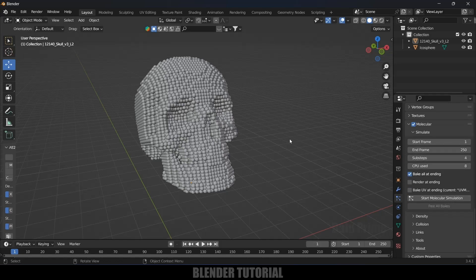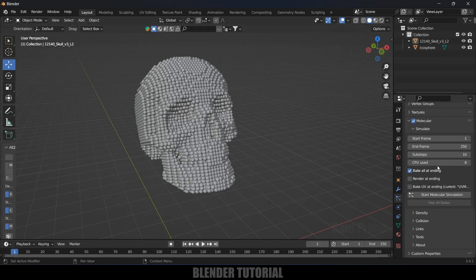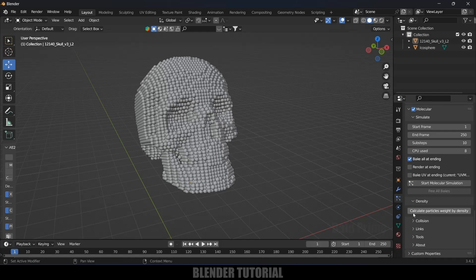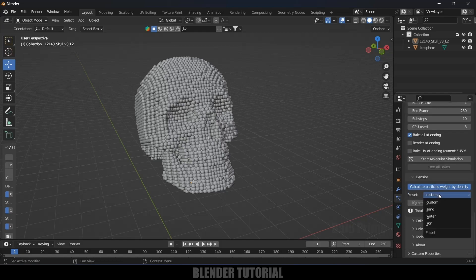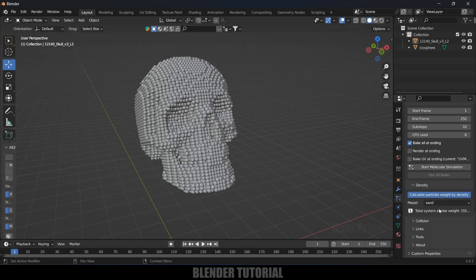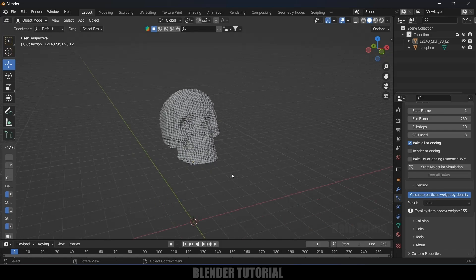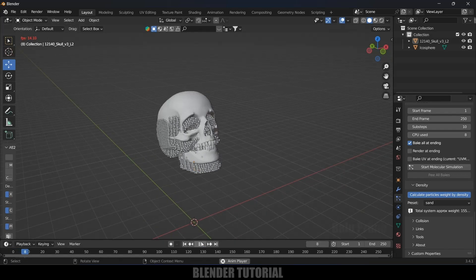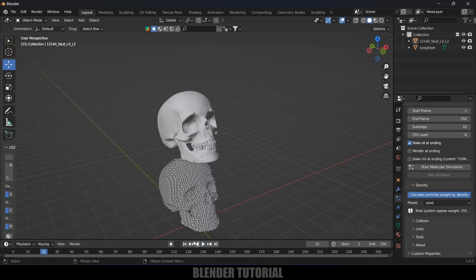The sub steps indicate the stability of the particles — higher number is best, so I'll change this to 10. Scroll down to the Density option and click Calculate Particles Weight. In the preset, set it to Sand and expand Collision.